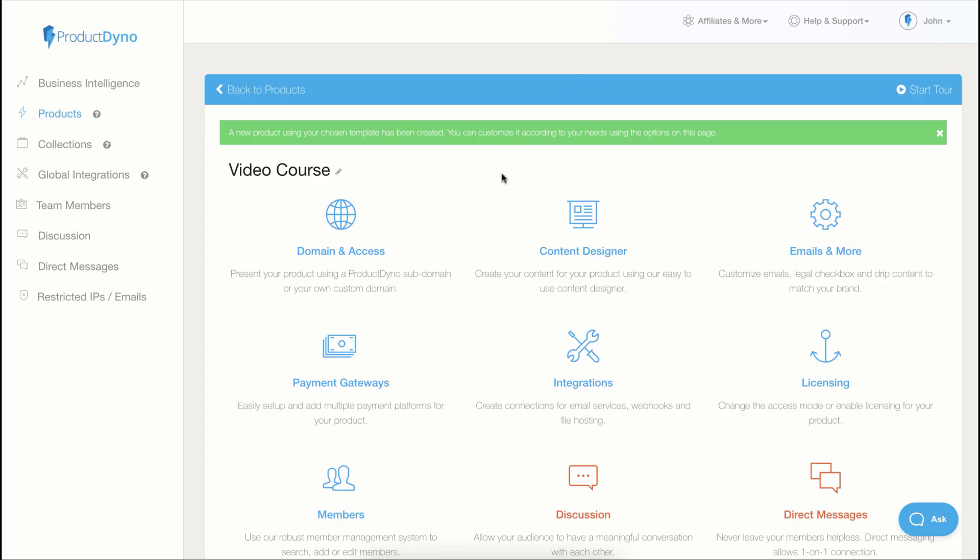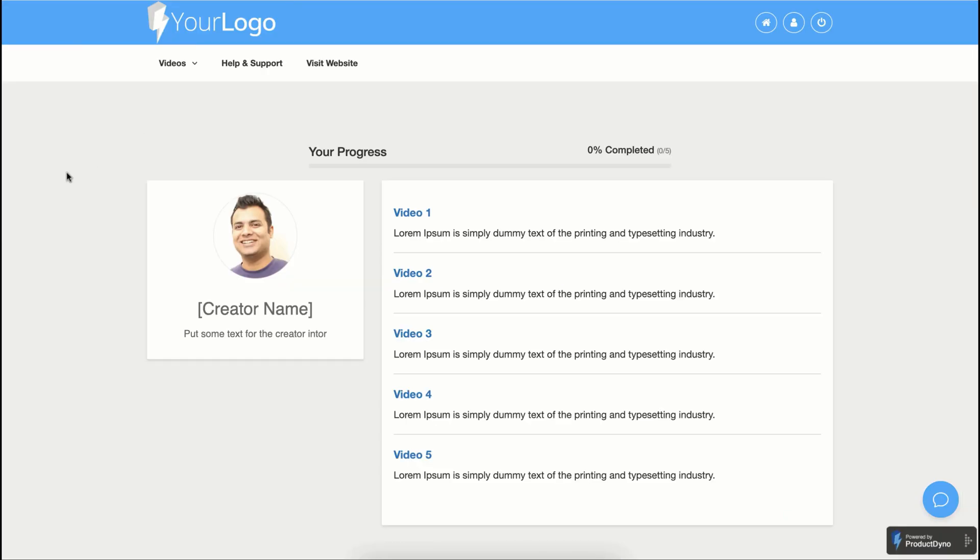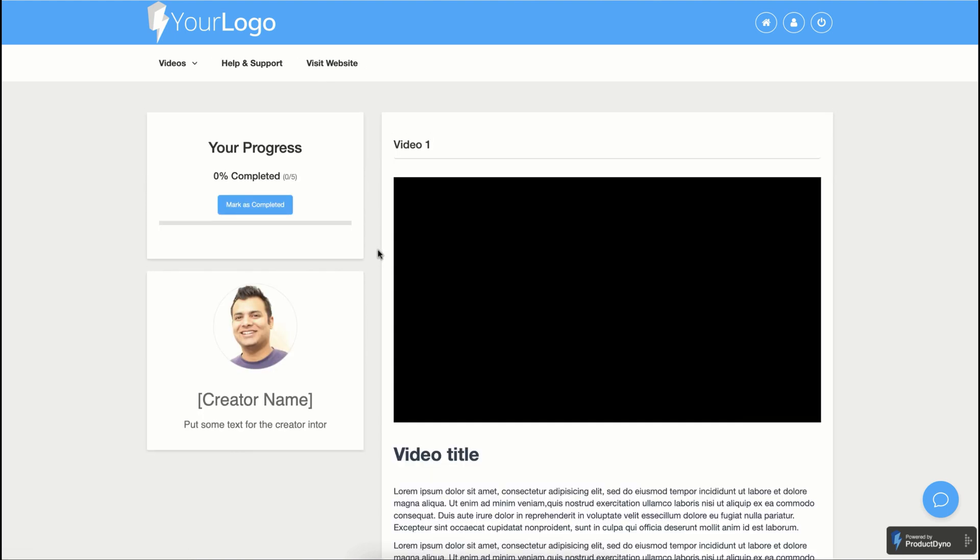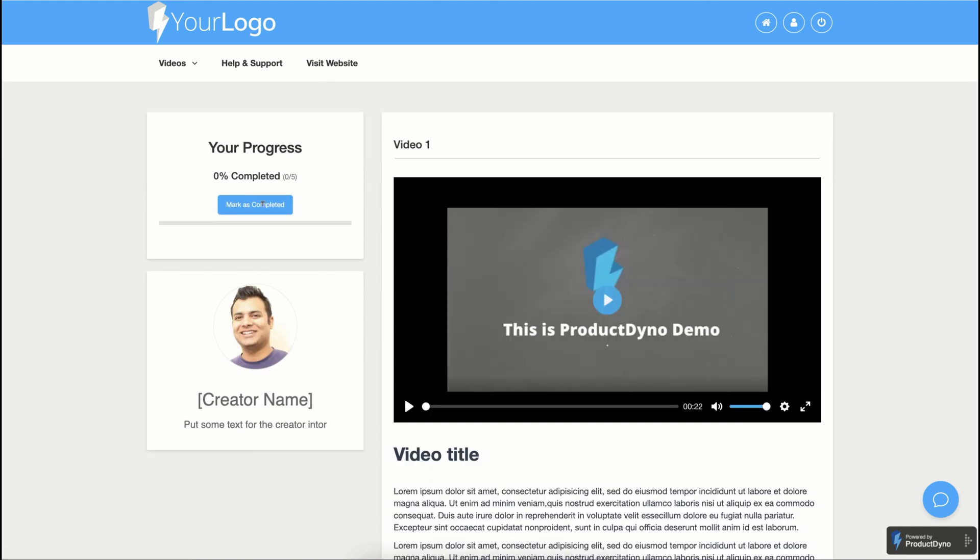Let's look at how our products look from the inside to our customers. This is the first page of our product. When the customer logs in, he can see the progress. And our course may have multiple videos. And once someone has watched the video, he can mark this as completed and see the progress.